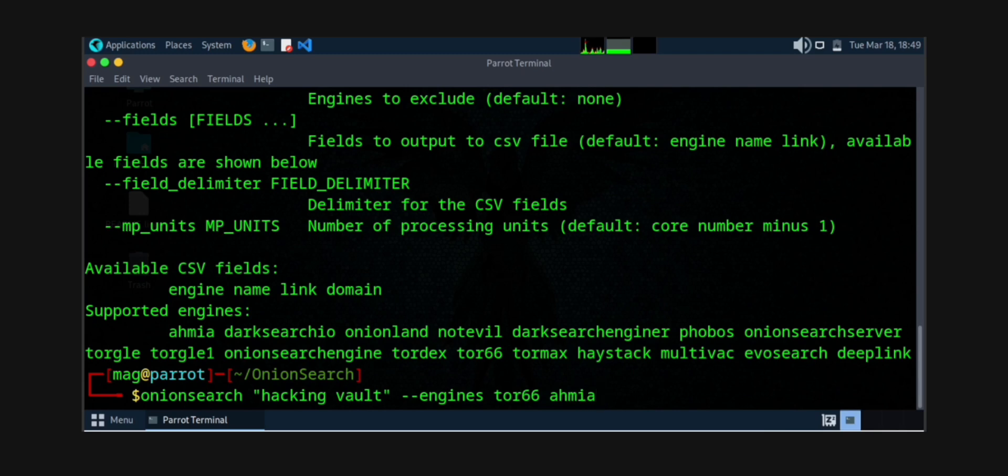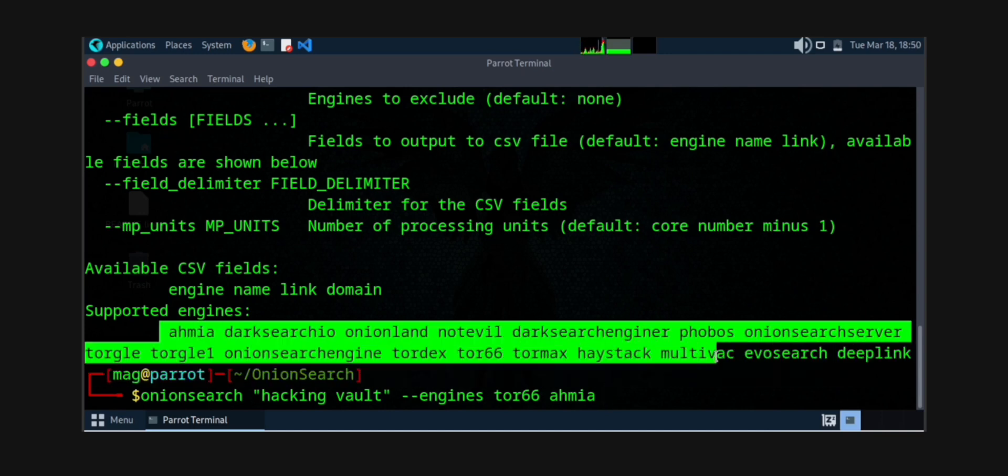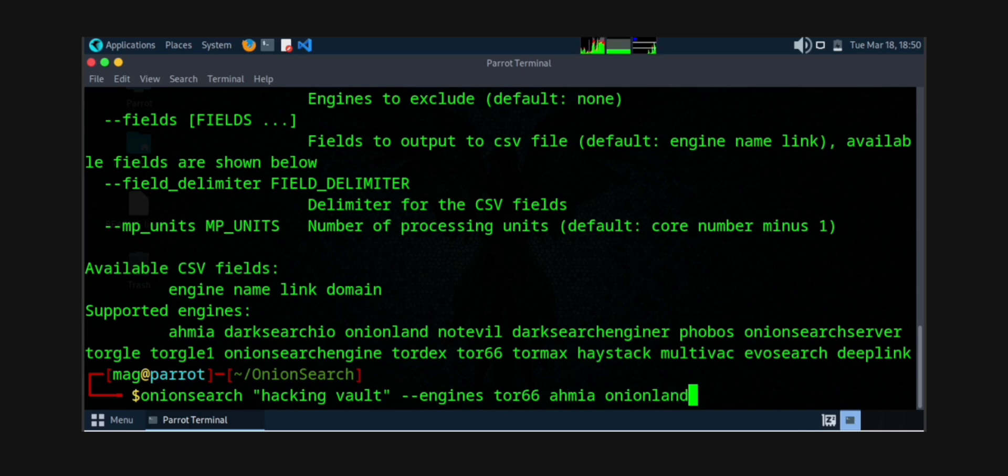Supported engines are there above. You can see tor66, ahmia, DuckDuckGo, onionland, notevil, torch, phobos—all are the particular supported engines of dark web. So you can use any two or three as per your use case, as I am showing.